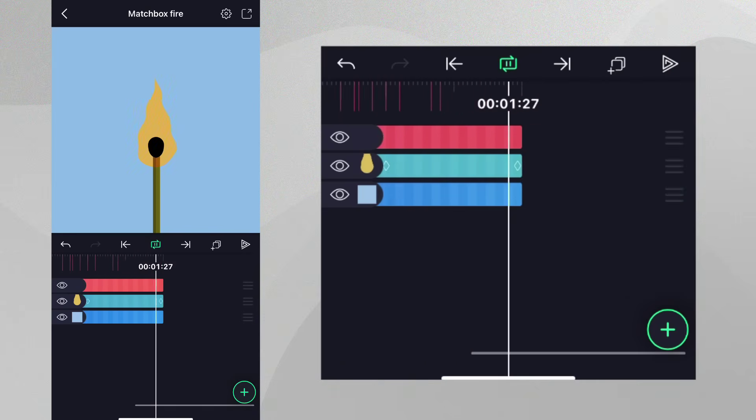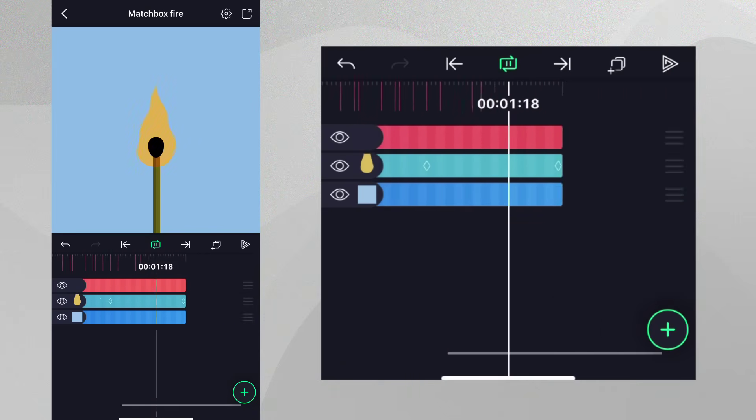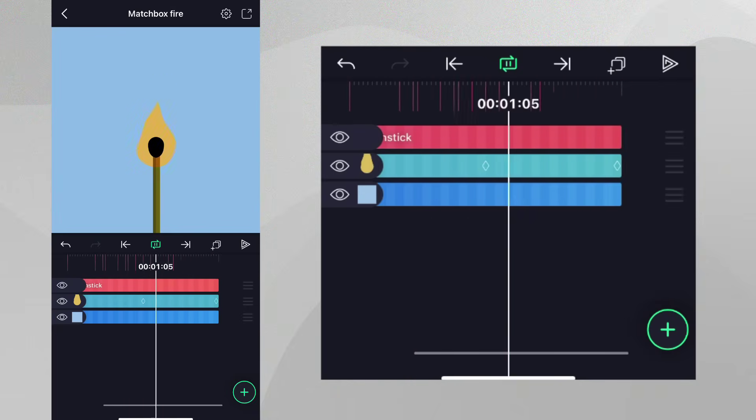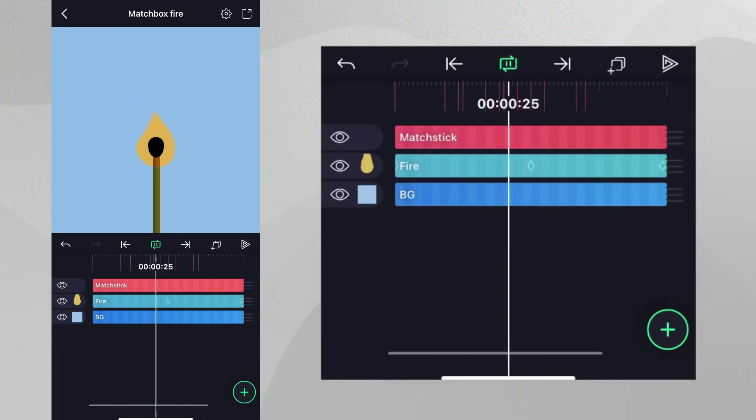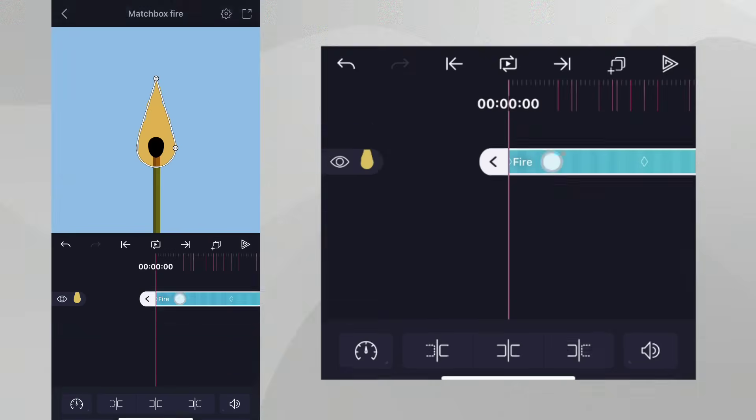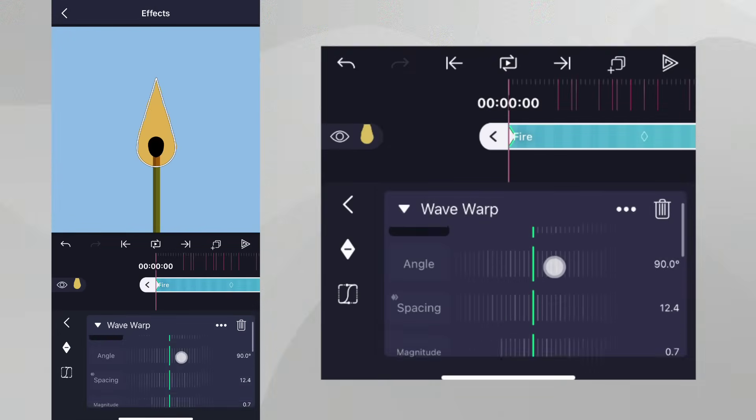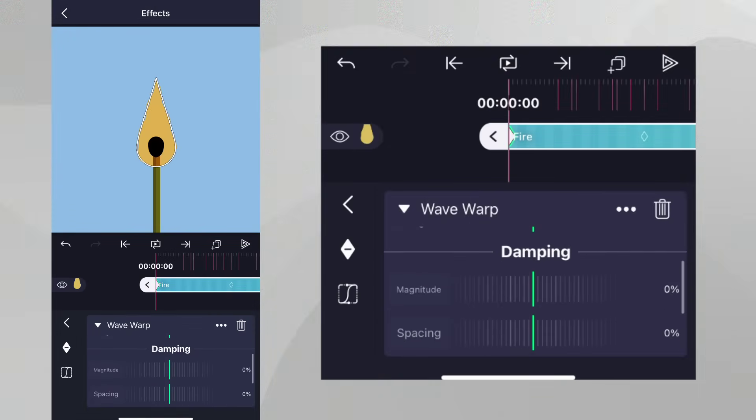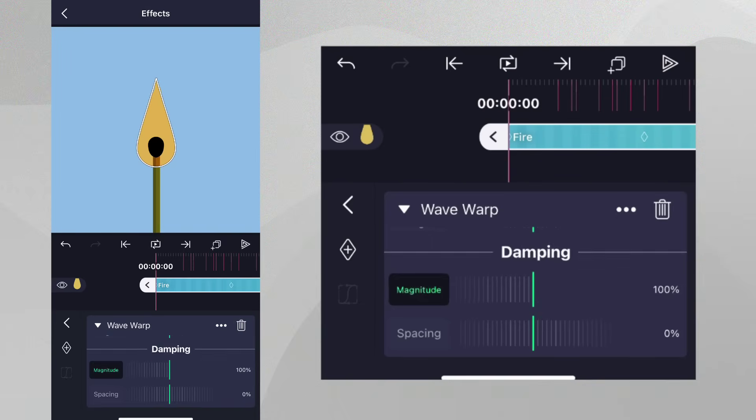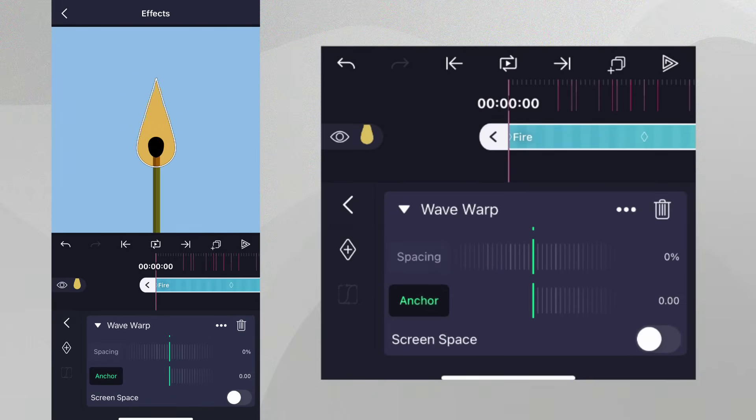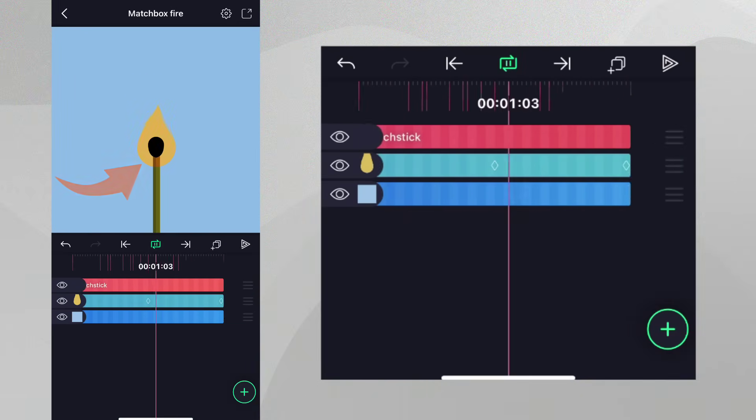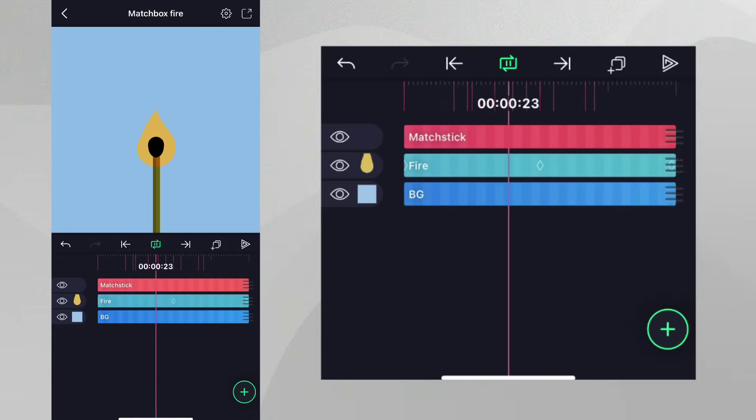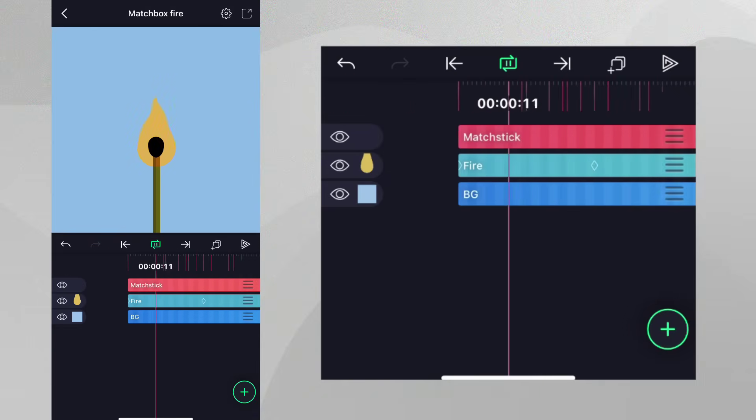Fire in the real world is more dynamic at the top and more stable at the bottom, but our fire is moving uniformly throughout. Let's change this by heading to the Damping section of Wave Warp and change the values as shown. We can now see that the bottom part is not affected by the effect as much as the top anymore. We're definitely getting closer.